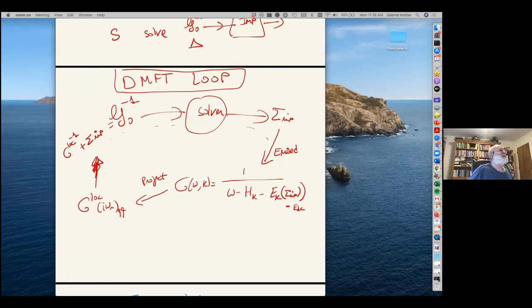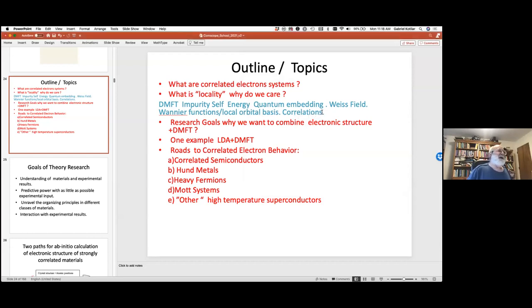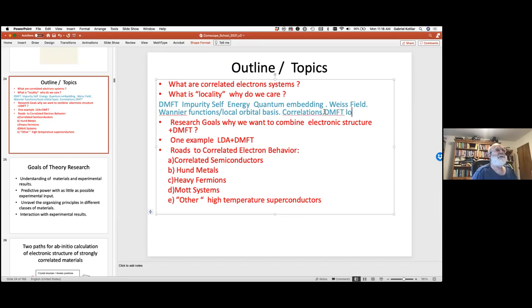Now you know everything you need to know about dynamical mean-field theory conceptually. You know about DMFT, impurity self-energies, quantum embedding, the Weiss field, why you need Wannier functions or local orbitals to make sense of all this, and you know even better about correlations and the DMFT loop.